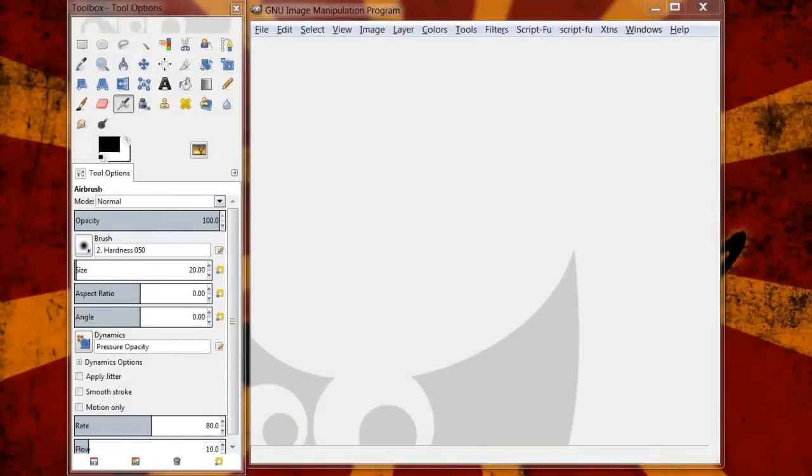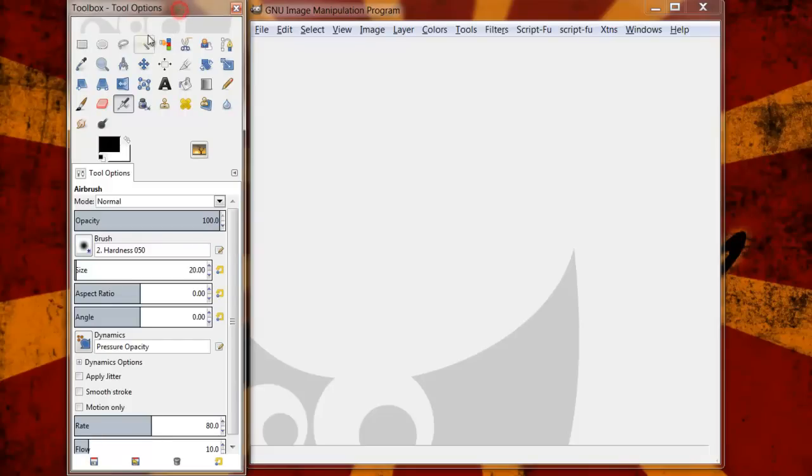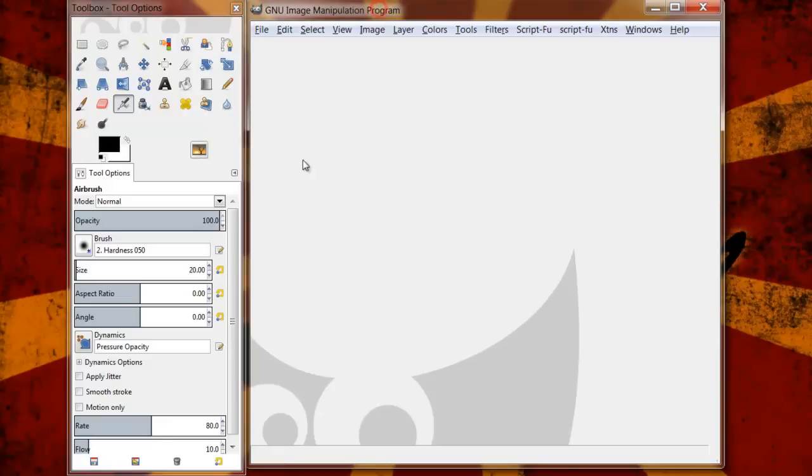So this is my window after I've reset it back to the defaults. This is probably what you're going to see after the very first time that you install GIMP on your computer. Very simple. We have our toolbox window on the left hand side here and then our active workspace window in the middle here on the right hand side.